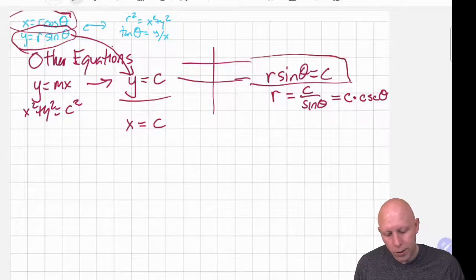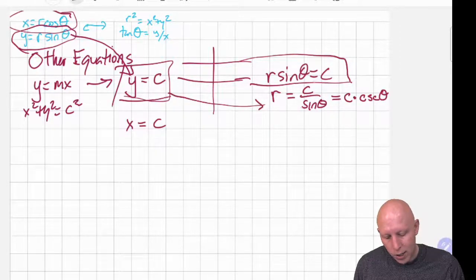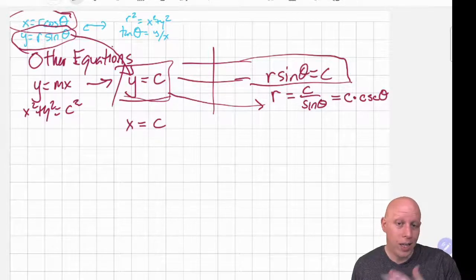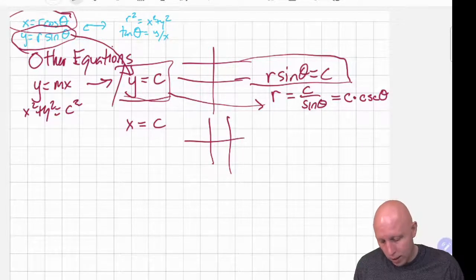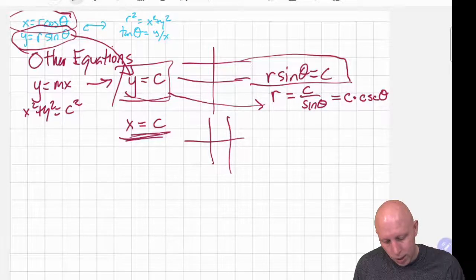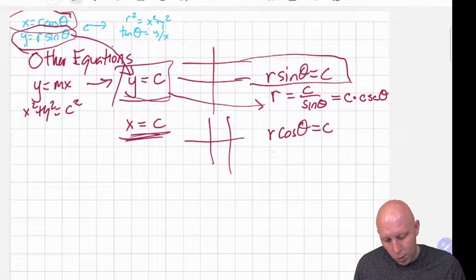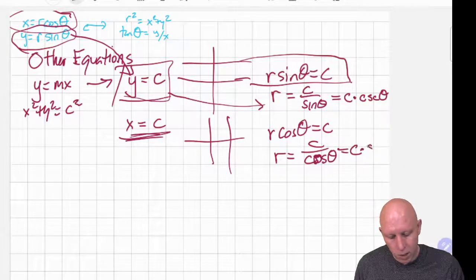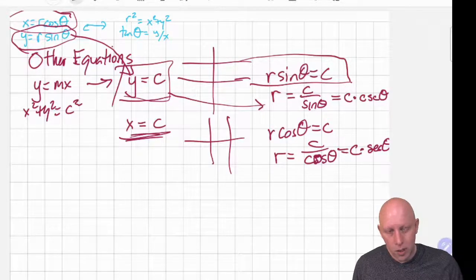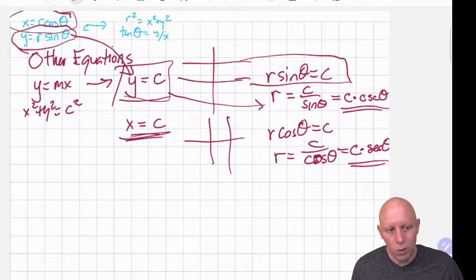So if you're given an equation where y is equal to a constant, that's the same as r equals c times cosecant of theta. Similarly, if we have a vertical line, that's x equal to a constant. So that's r cosine of theta equals that constant, giving us r equals c over cosine of theta, which is c times secant of theta. So equations that look like c cosecant of theta or c secant of theta are horizontal or vertical lines.